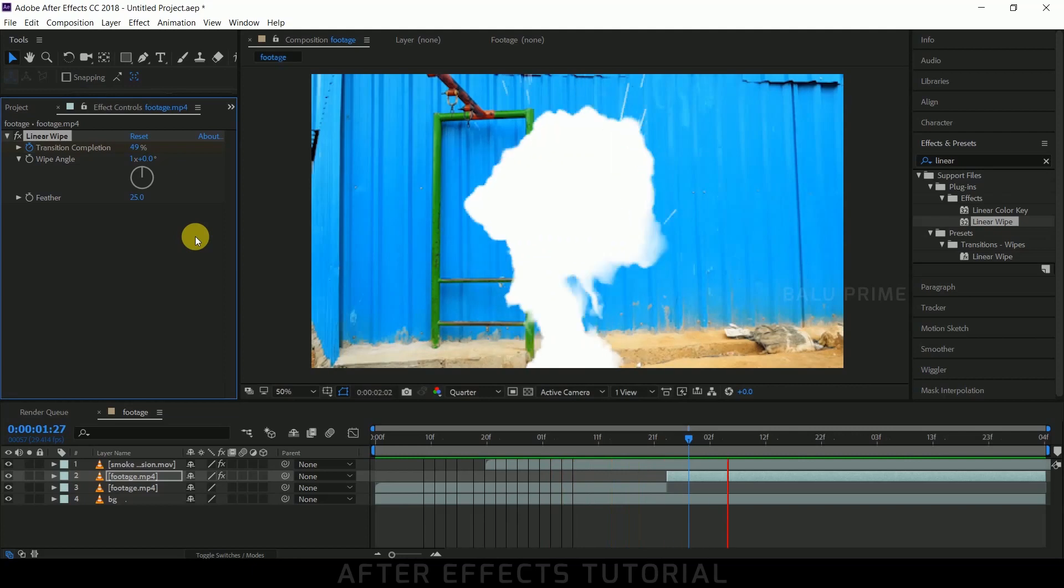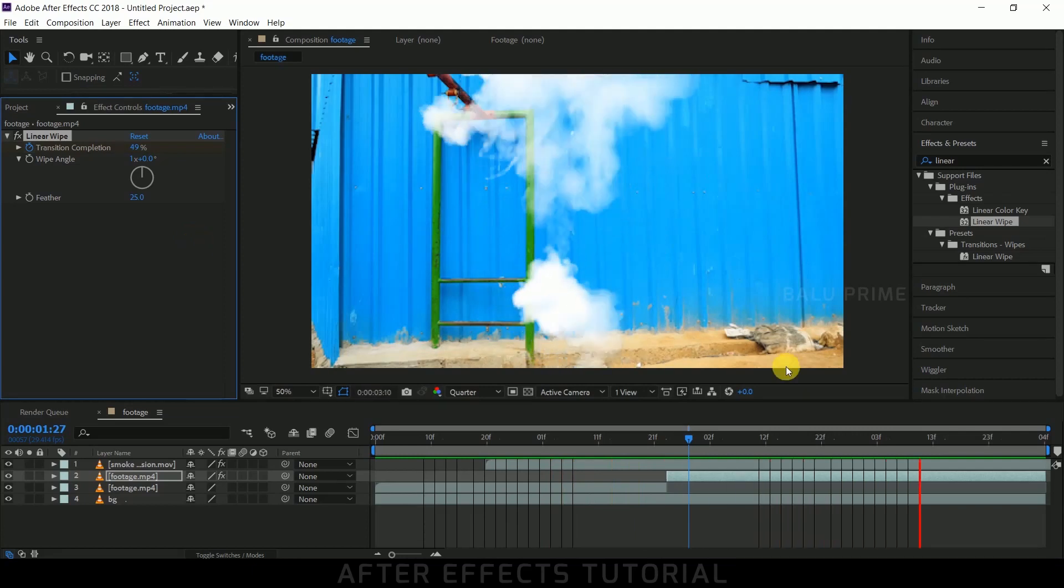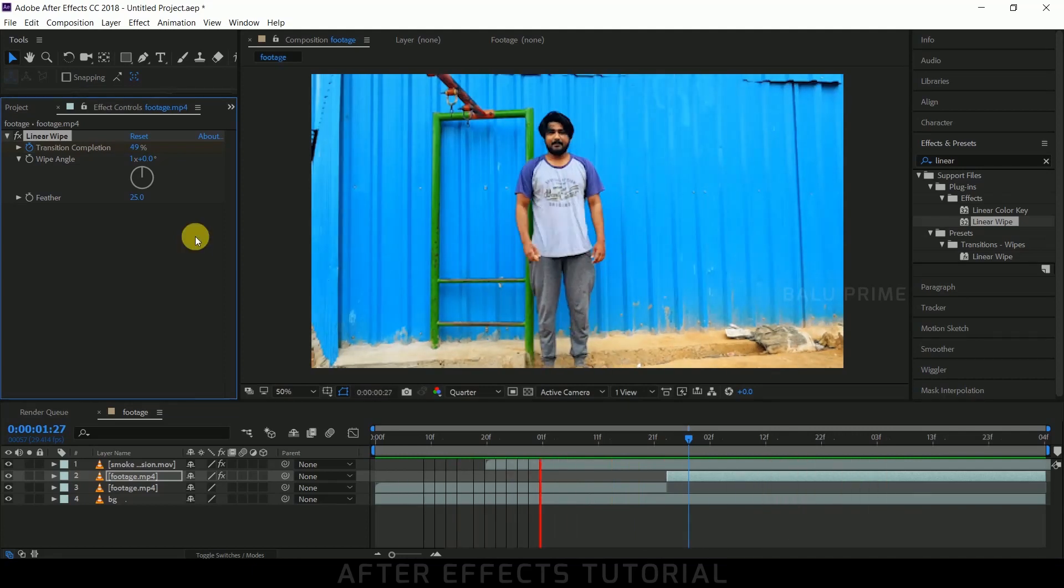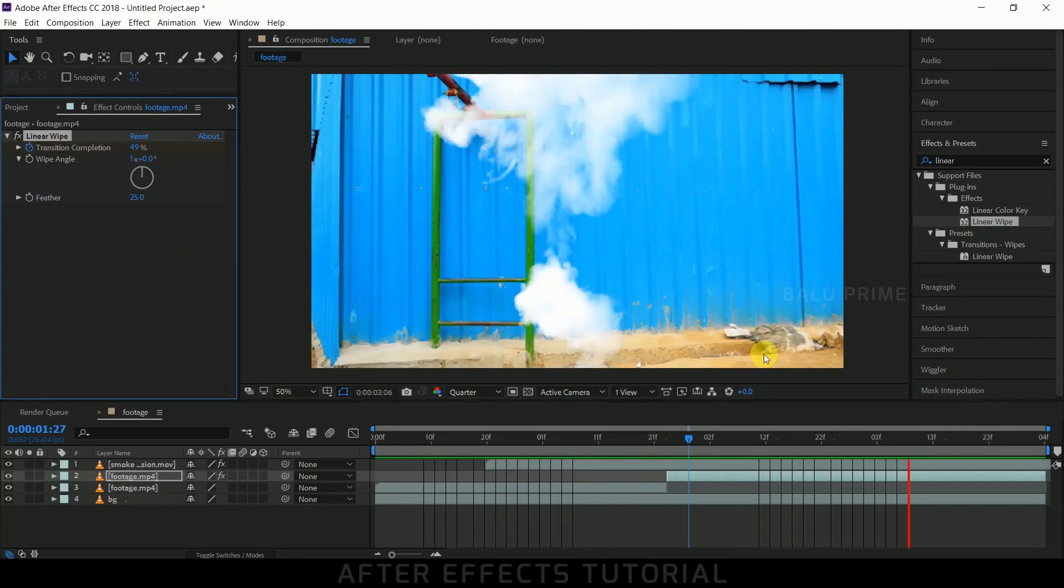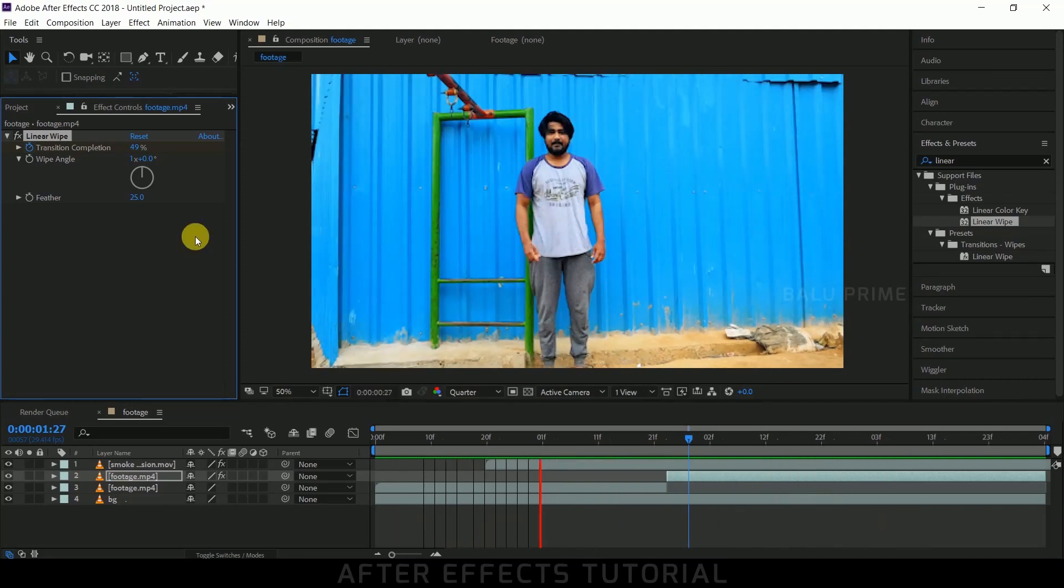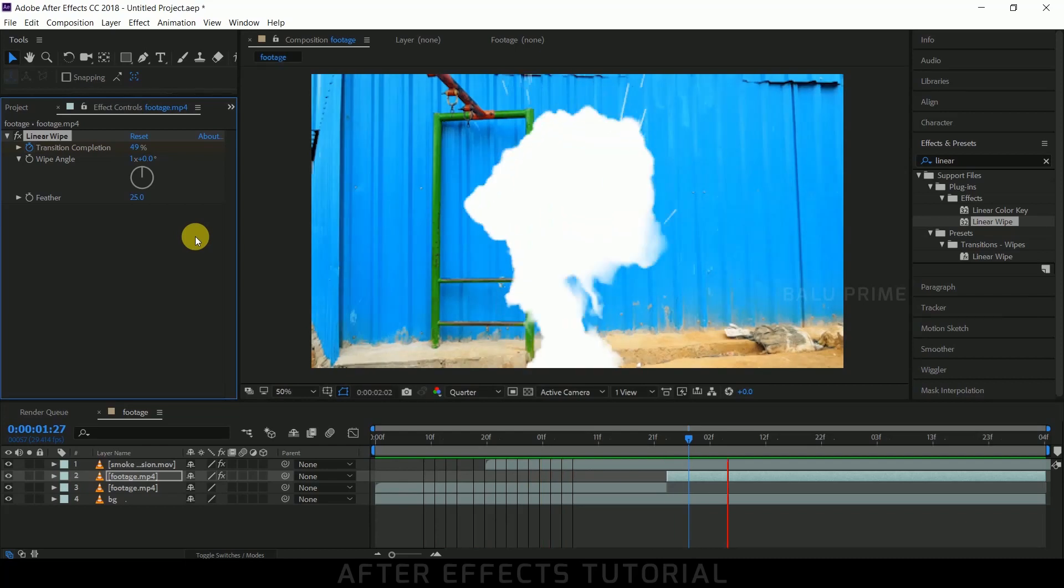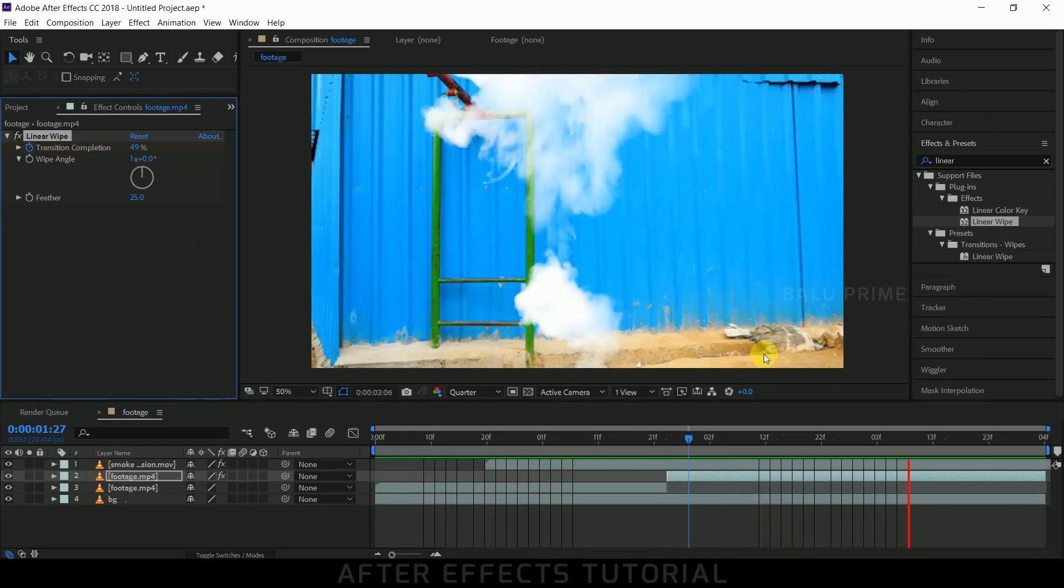So in this way we can create the ninja vanishing technique using smoke explosion in Adobe After Effects. I hope you have learned something new from this tutorial. If you have, please click the like button and provide your feedback or comments. If you're new to this channel, consider subscribing and don't forget to enable the notification bell. We'll meet in the next video. Until then, signing off. Take care, bye!